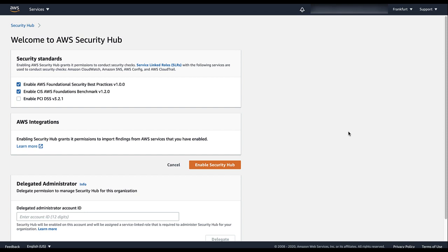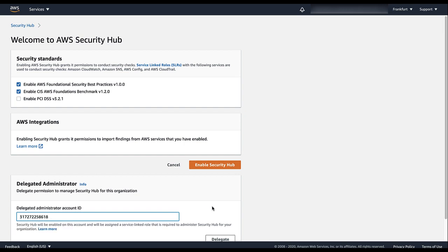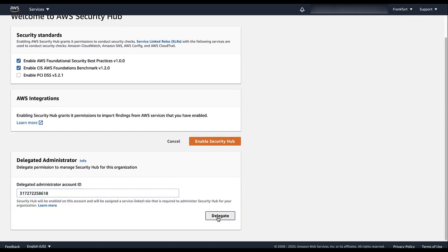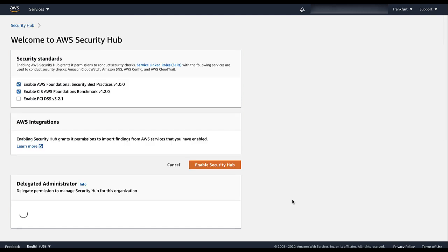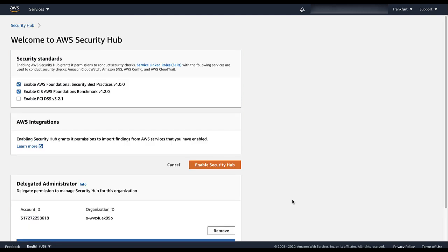To select the account, the Organization Management account enters the account ID, then chooses Delegate. Designating the Delegated Administrator account automatically grants trusted access with Organizations for Security Hub. The Delegated Administrator account also has Security Hub enabled and becomes the Security Hub Administrator account.